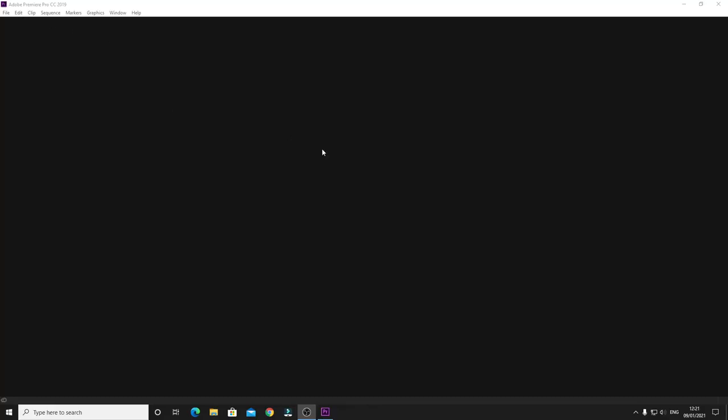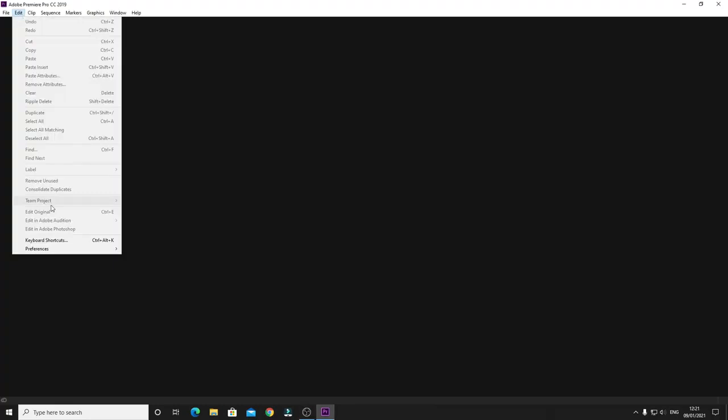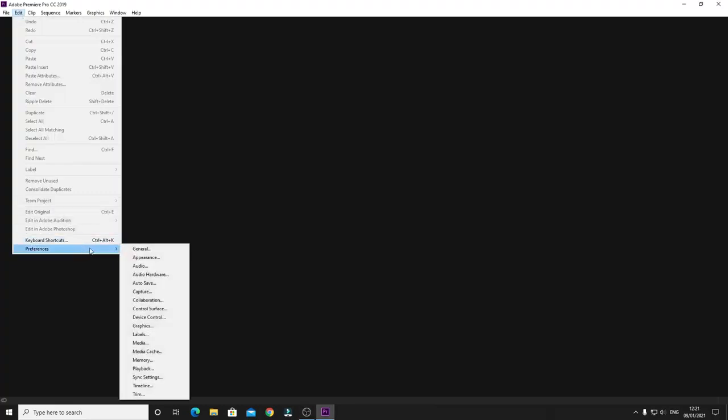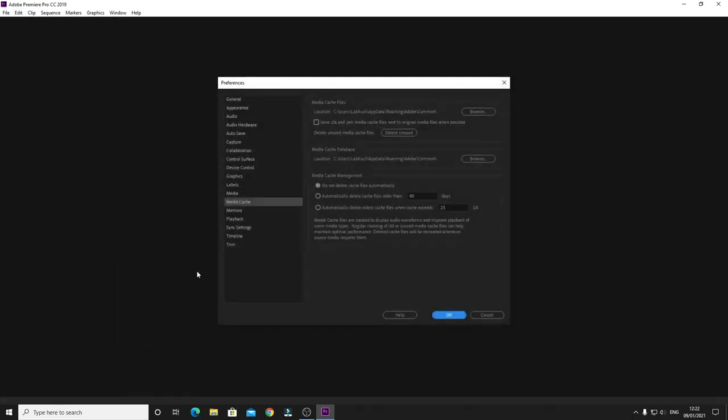What I found out is if you open your Premiere Pro software and go to Edit, then go to Preferences, you have to go to Media Cache. When you go here, you will see the address here.